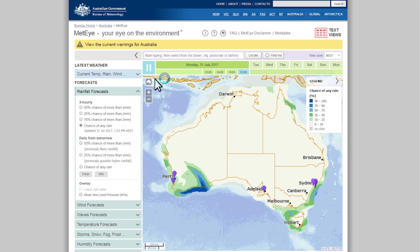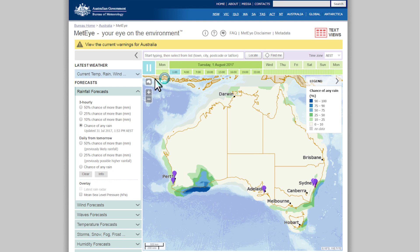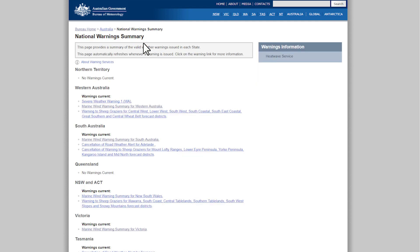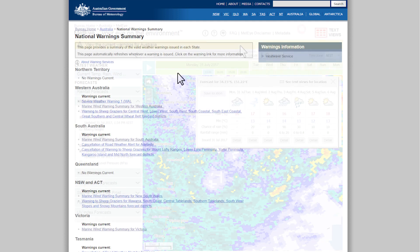Forecasts are fine-tuned by our forecasters and routinely updated twice a day. To see current weather warnings for Australia, click the yellow banner above the map.